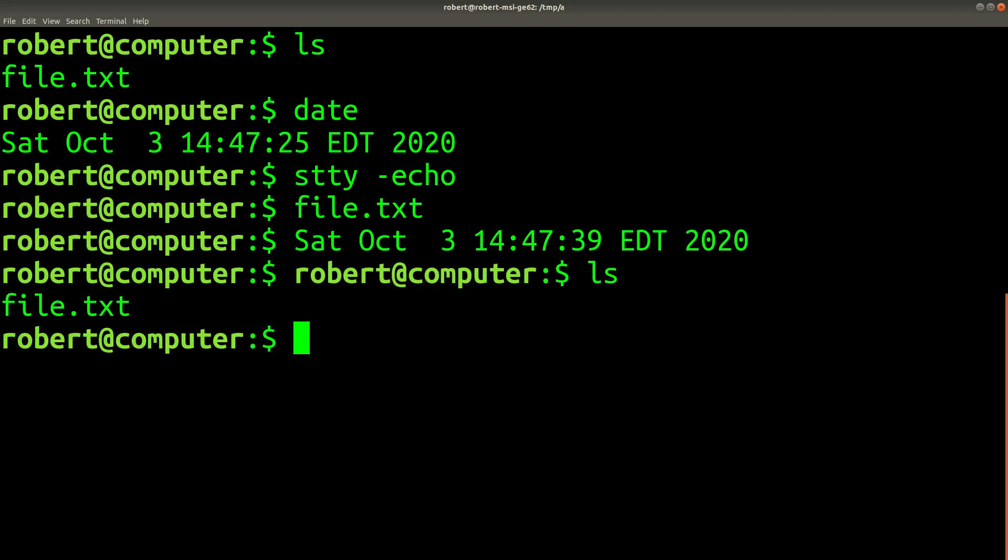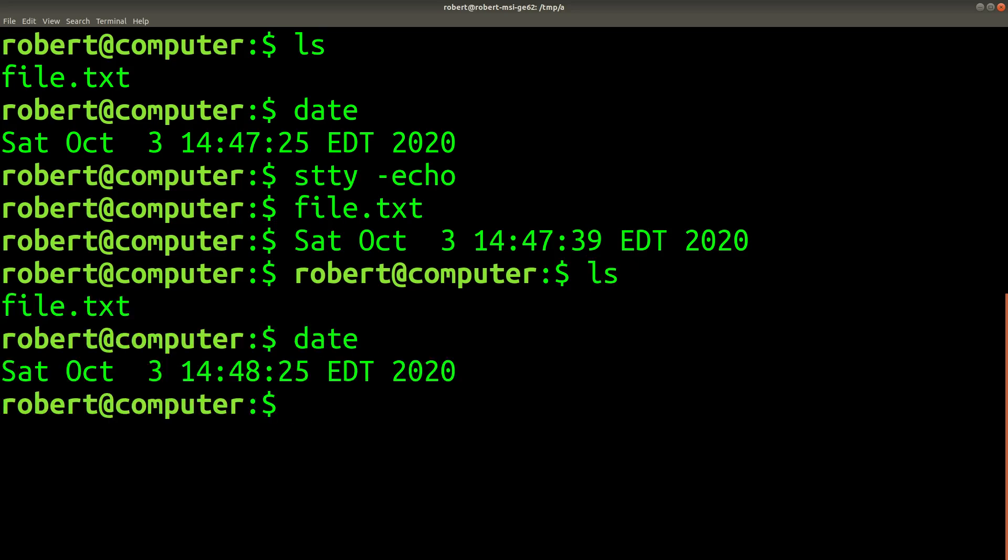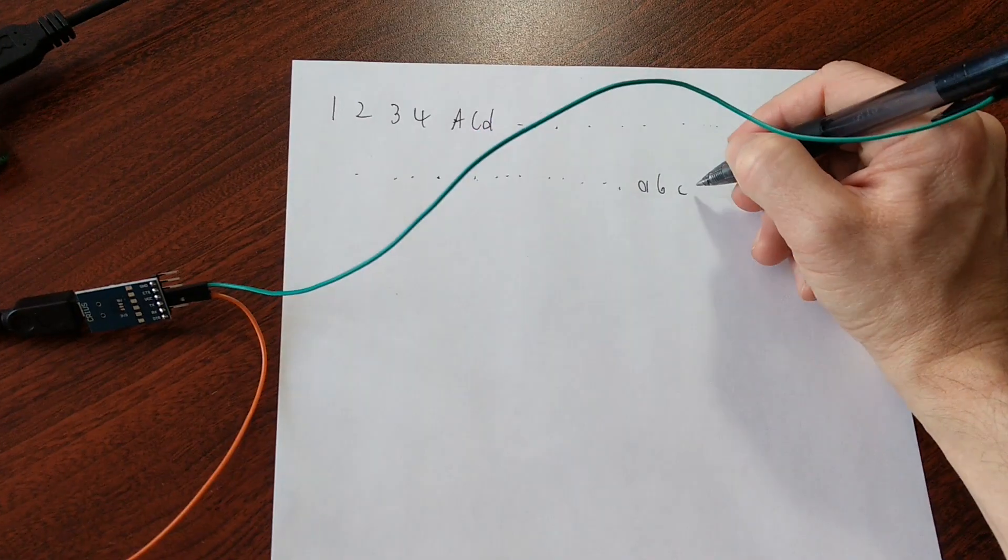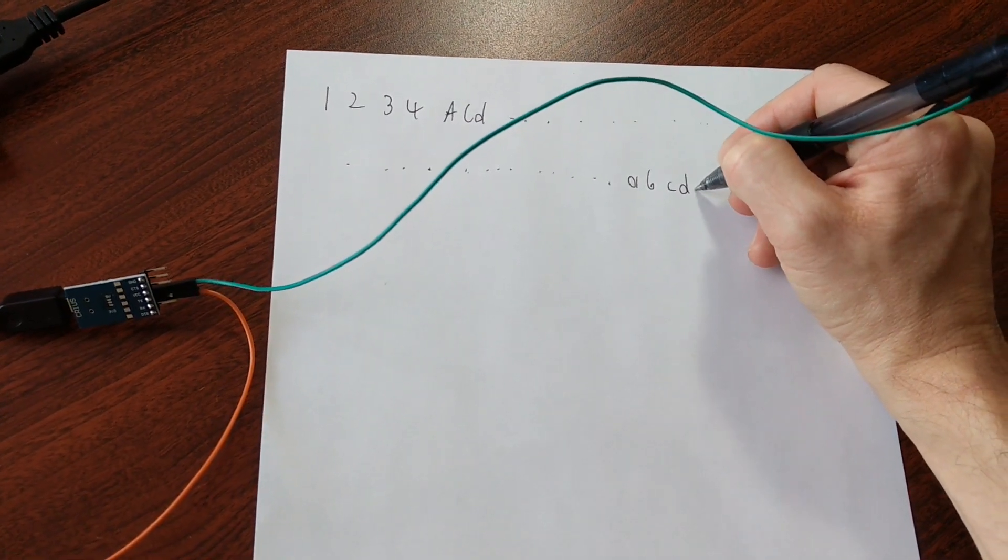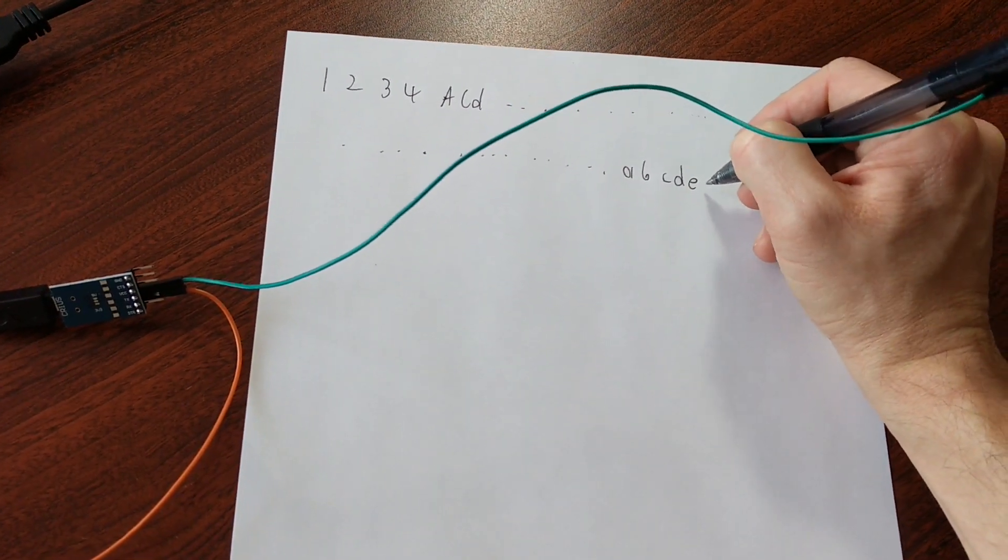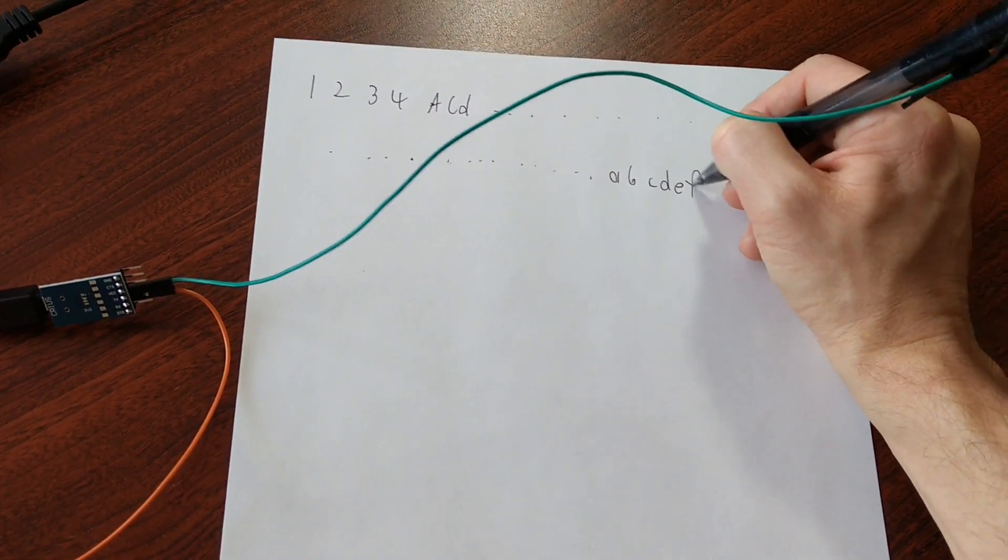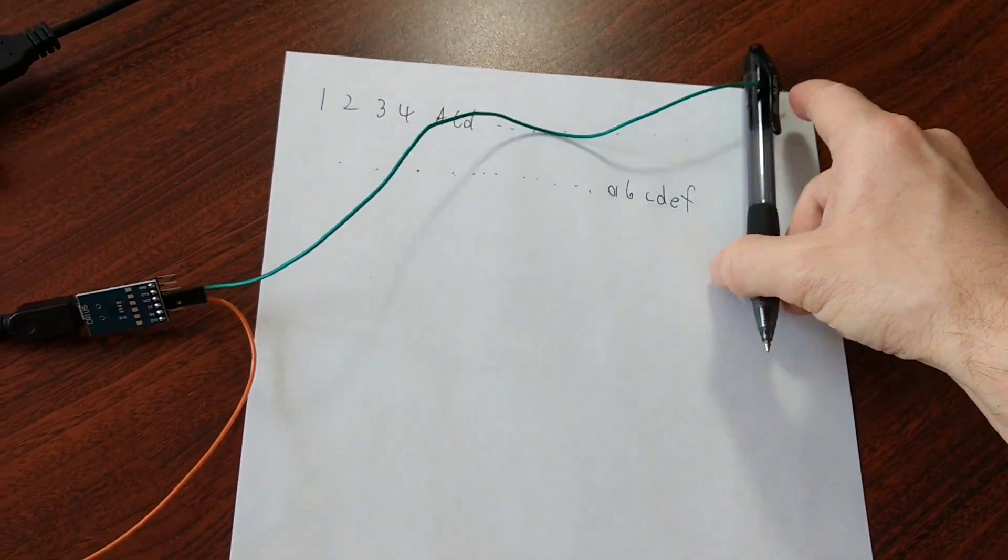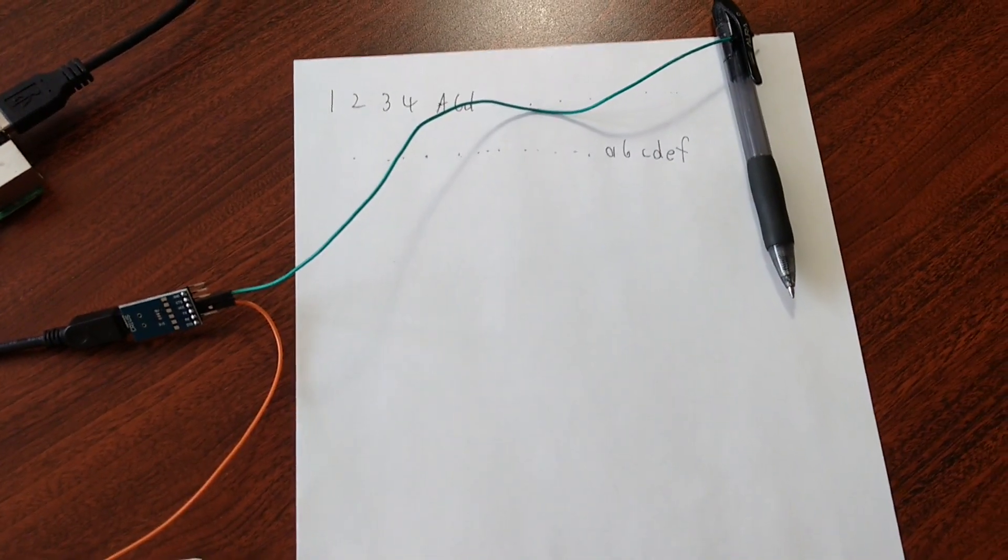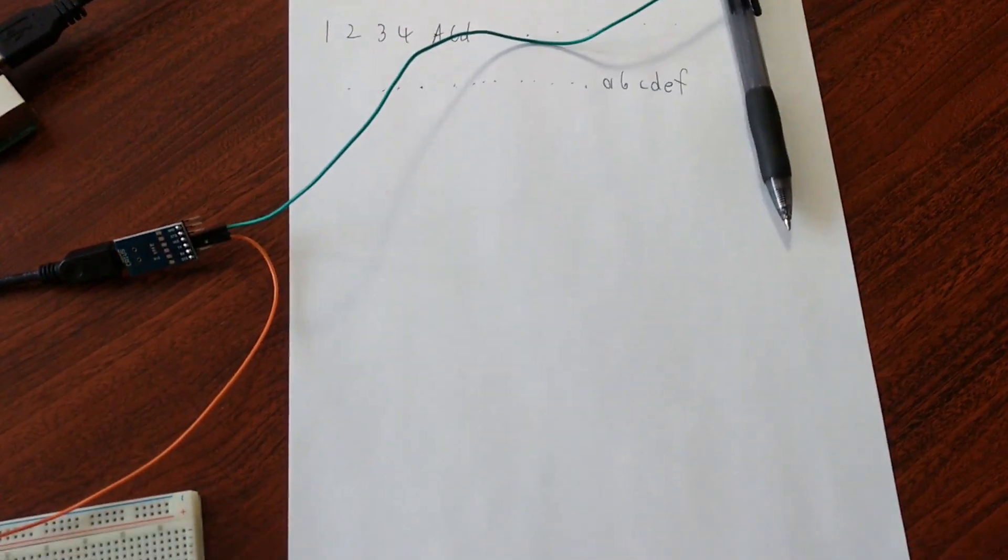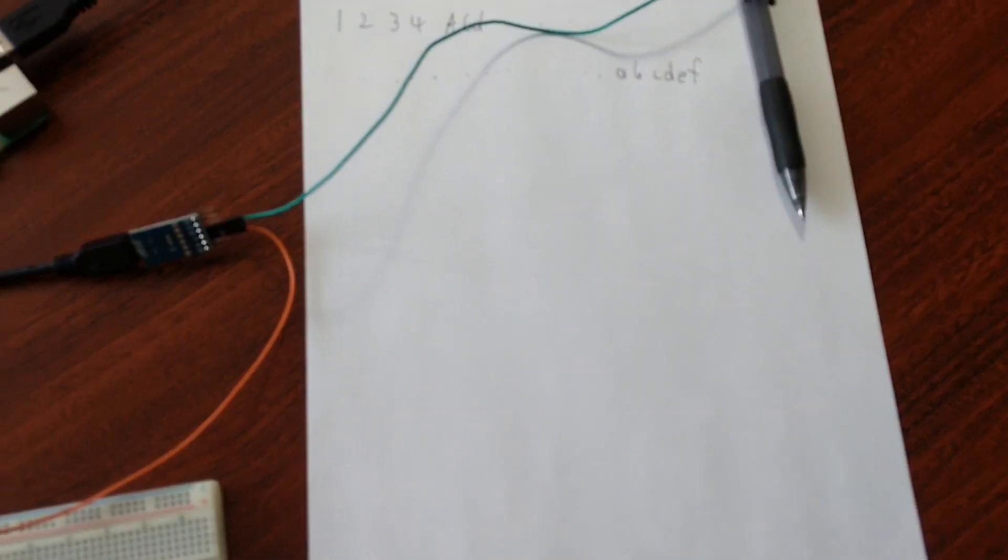The second thing you might be wondering is, if you're just infinitely writing characters on the page, how could you possibly implement something like Vim on a piece of paper? Doesn't that break the model?